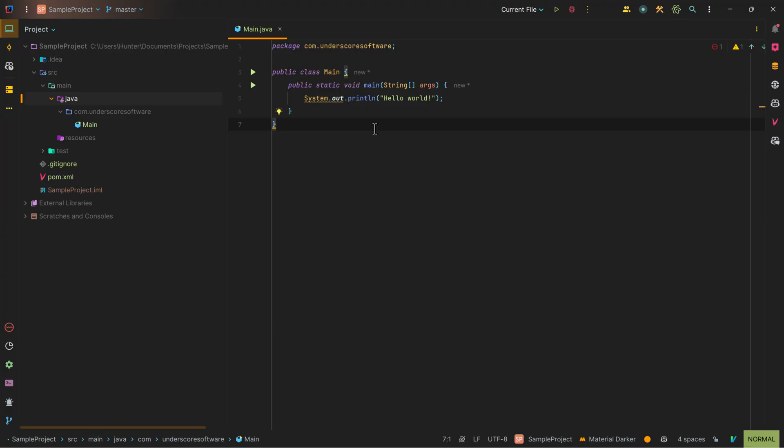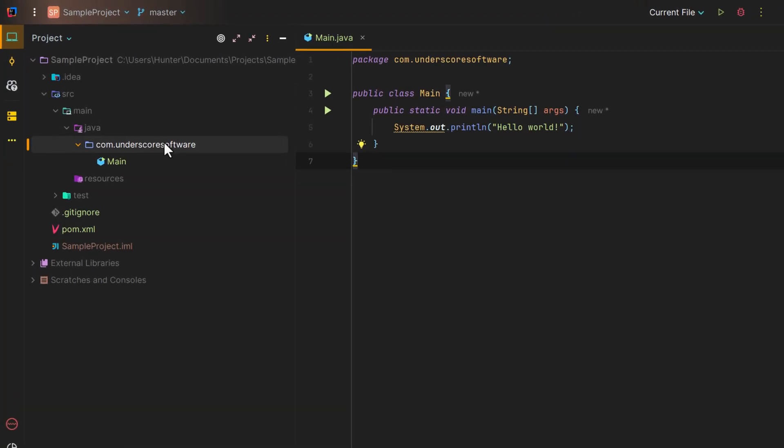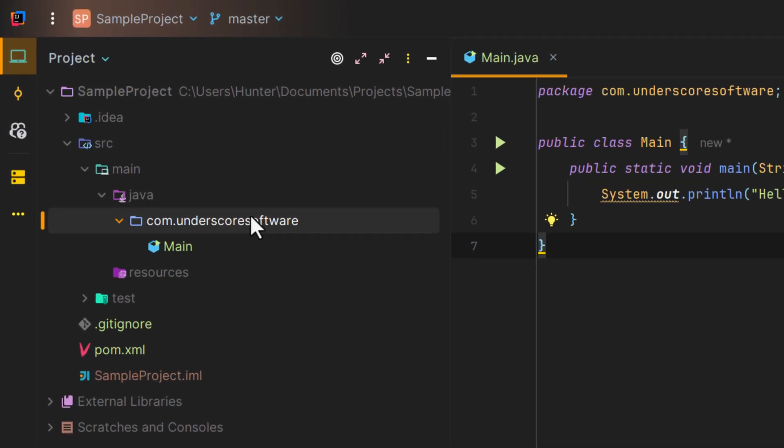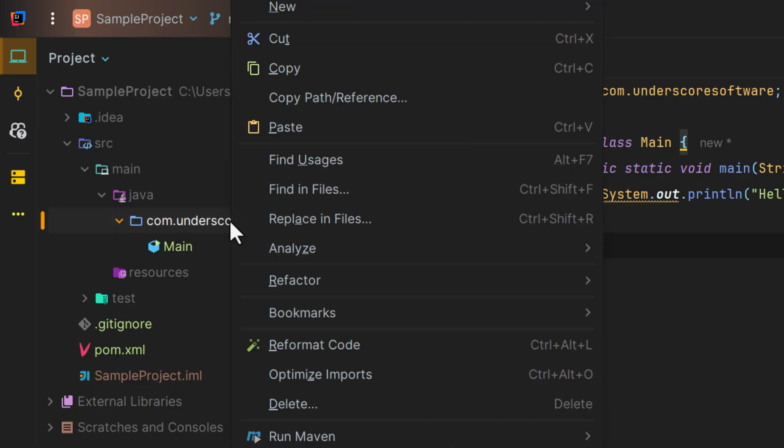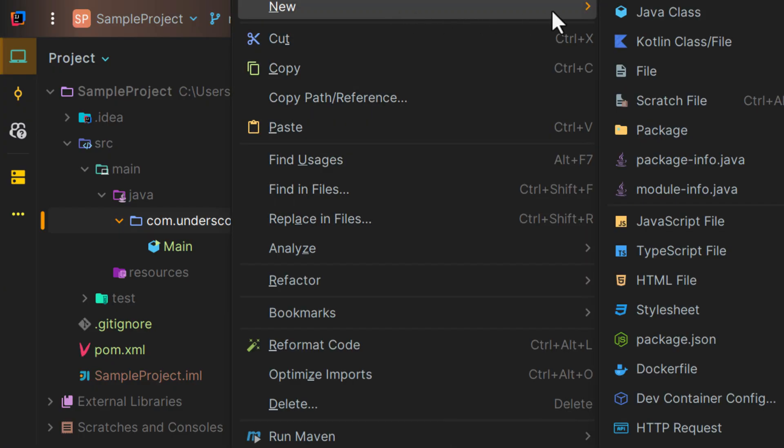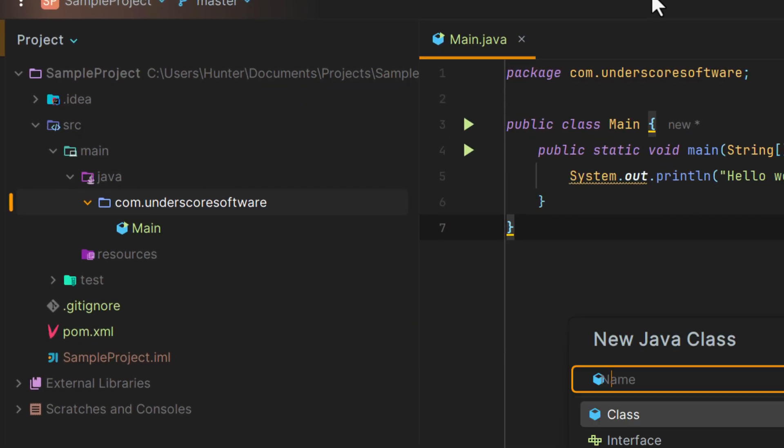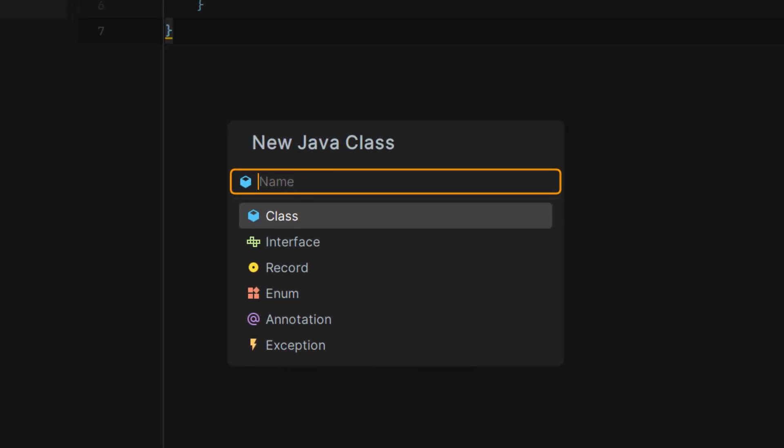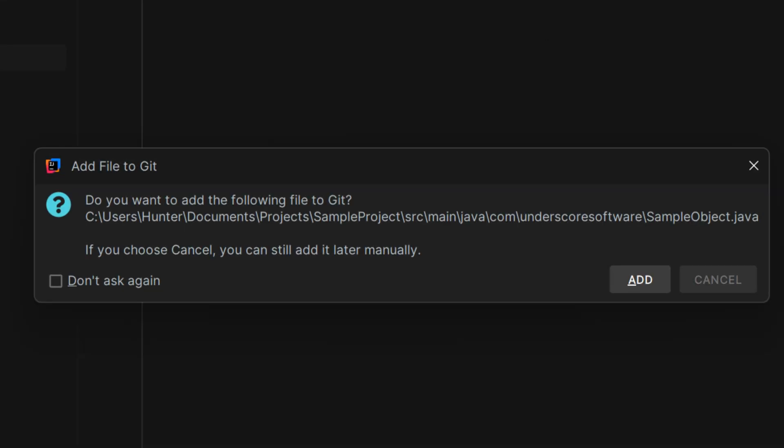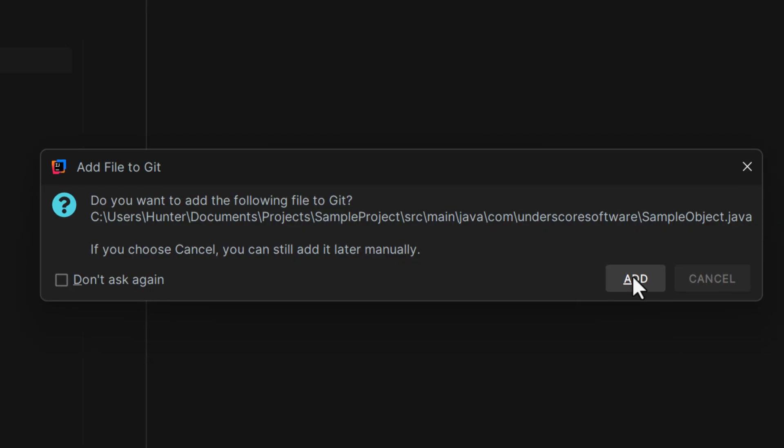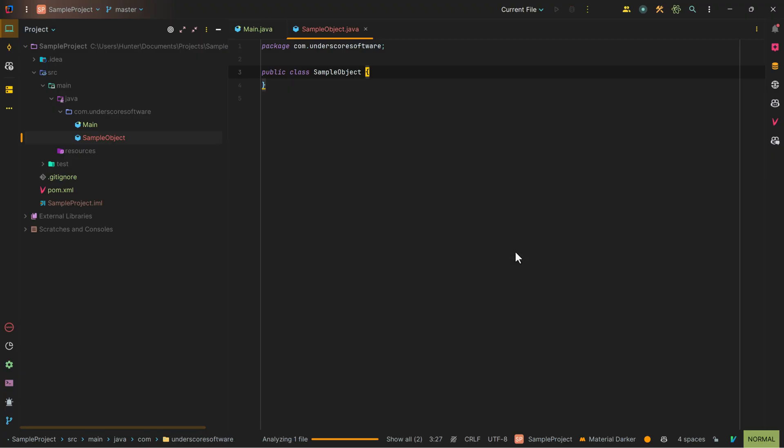Now the first way is by going over to your project structure, right-clicking on the folder, going up to New, and then clicking Java Class. And here you can name your simple Java class. You can add it if you have Git installed, and then now you've created your new class.